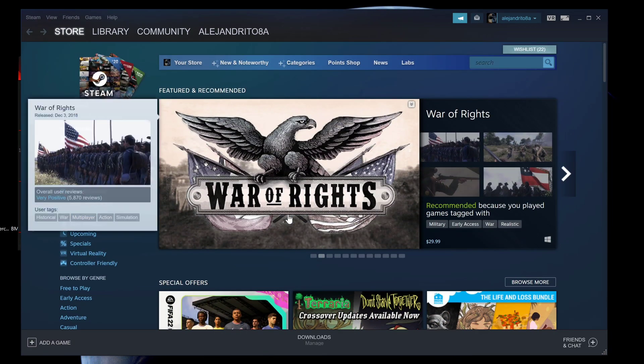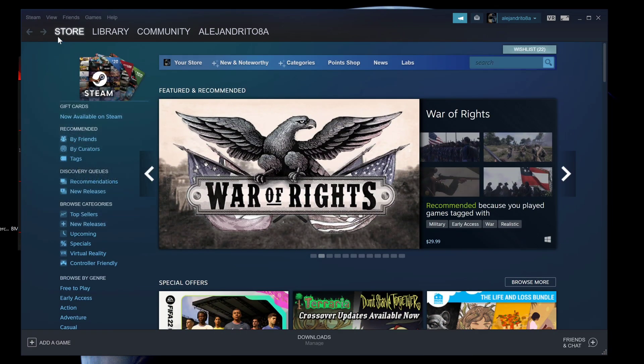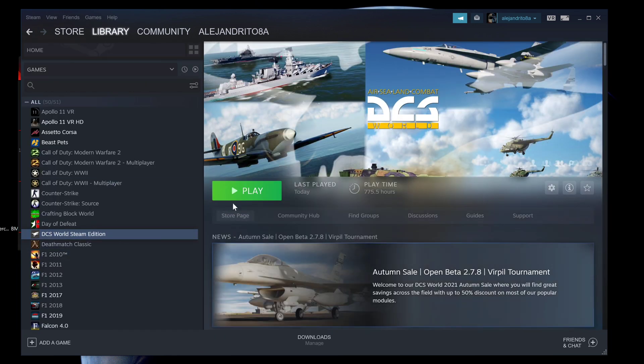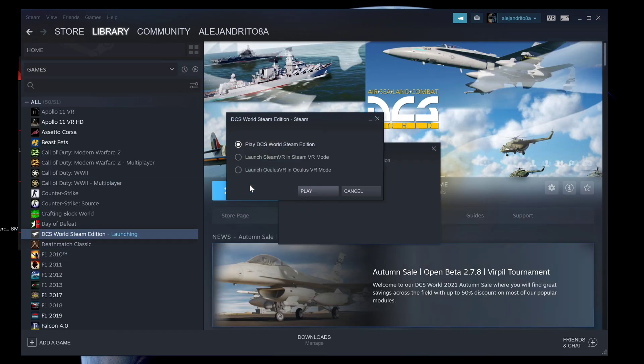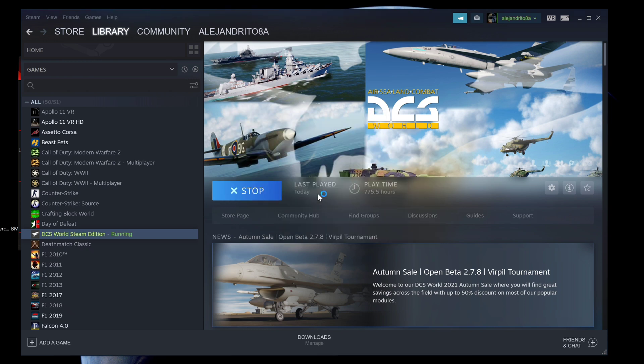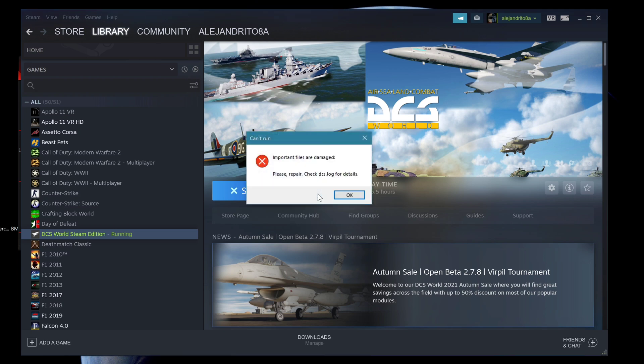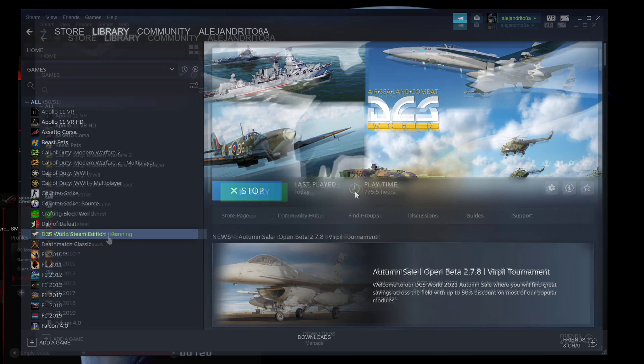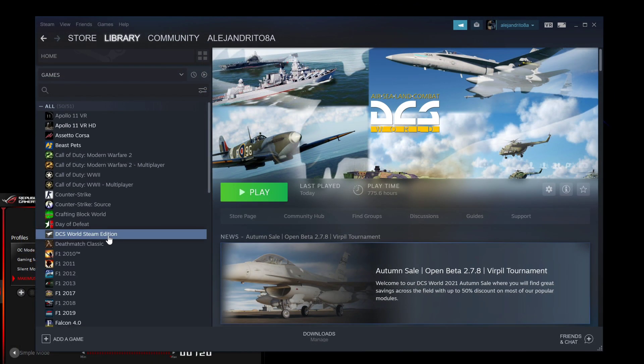Now here's the library and there's DCS. Notice that I have DCS on the stable version, not on the open beta. Nope, doesn't work. I'm gonna switch DCS to the open beta version and see what happens.